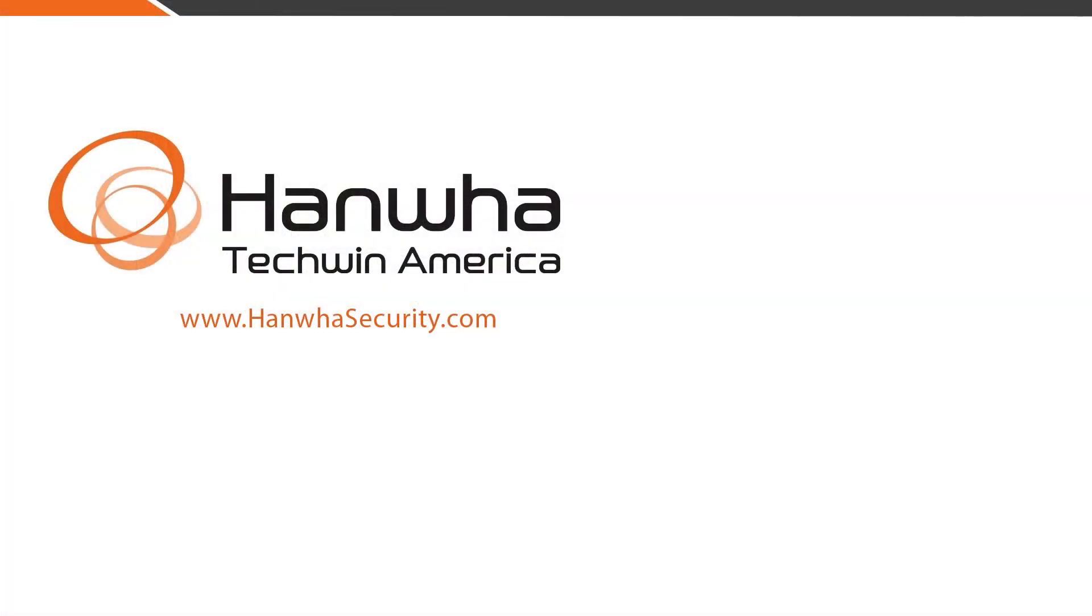To learn more about Wisnet Wave software and other exciting Hanwha products, subscribe to our channel or visit us at www.hanwhasecurity.com.